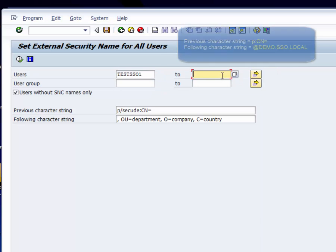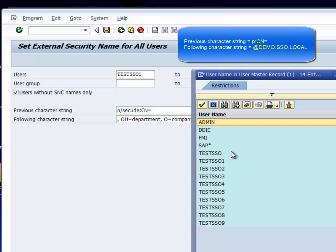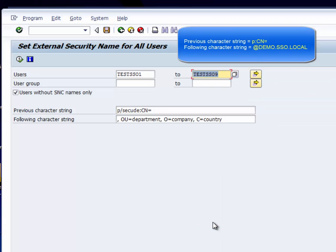Define the prefix. In our case, p colon CN equals, and at the end the domain name.